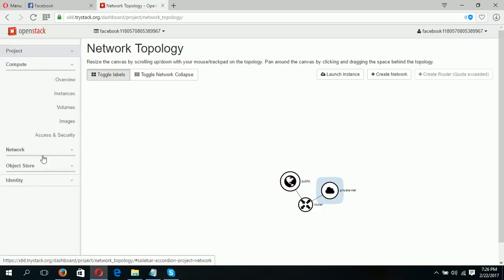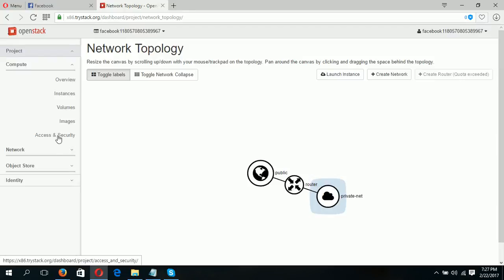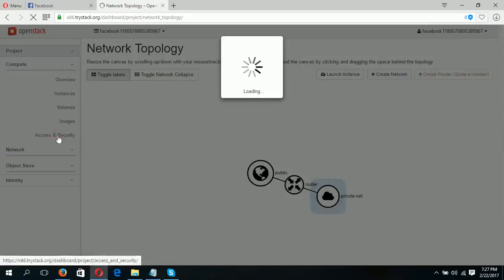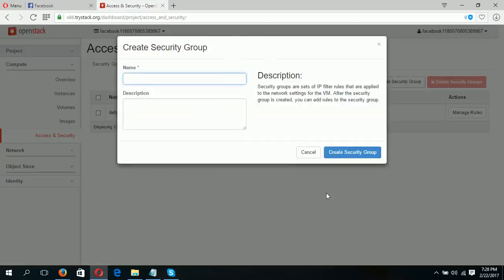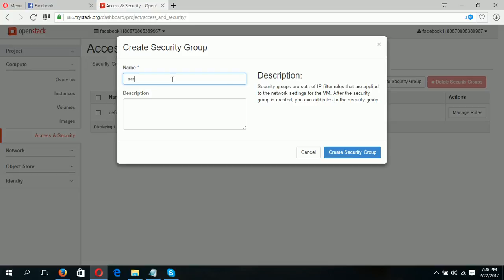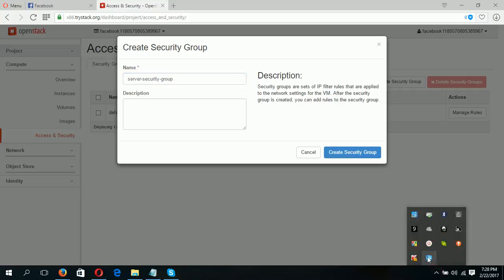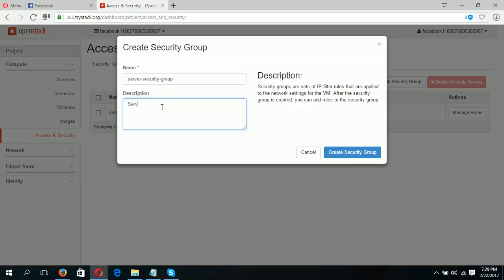Now I will create an instance. Before creating an instance, you have to change the access and security rules. I'm clicking on the 'Access and Security' option. This is the default security group. Now I will create a new security group for my new instance, which will be used as a web server. I am keeping the name 'server security group' and adding the description 'server security group'.